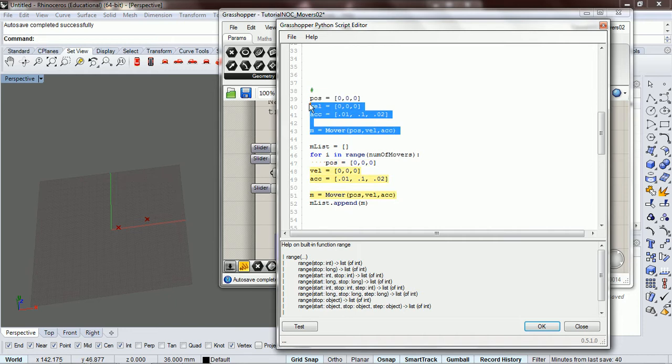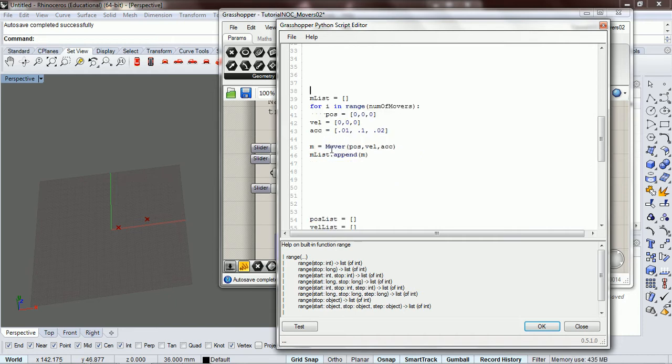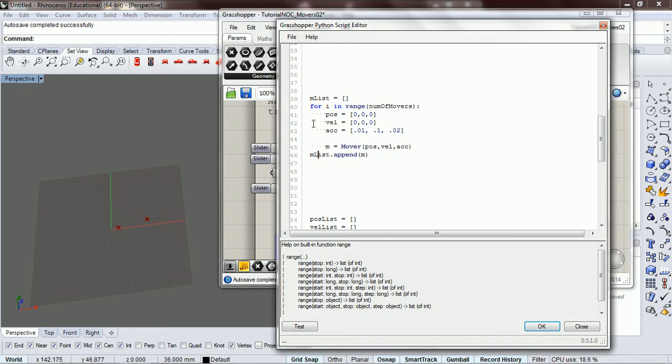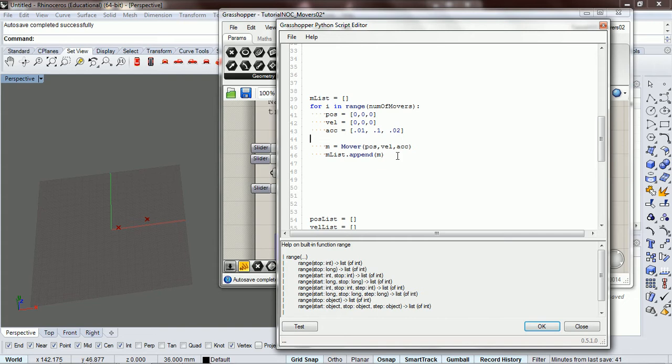So that goes like that, I'm going to delete all this. Okay, and so what we want to do here is we don't want the movers in the same spot and starting at the same thing.